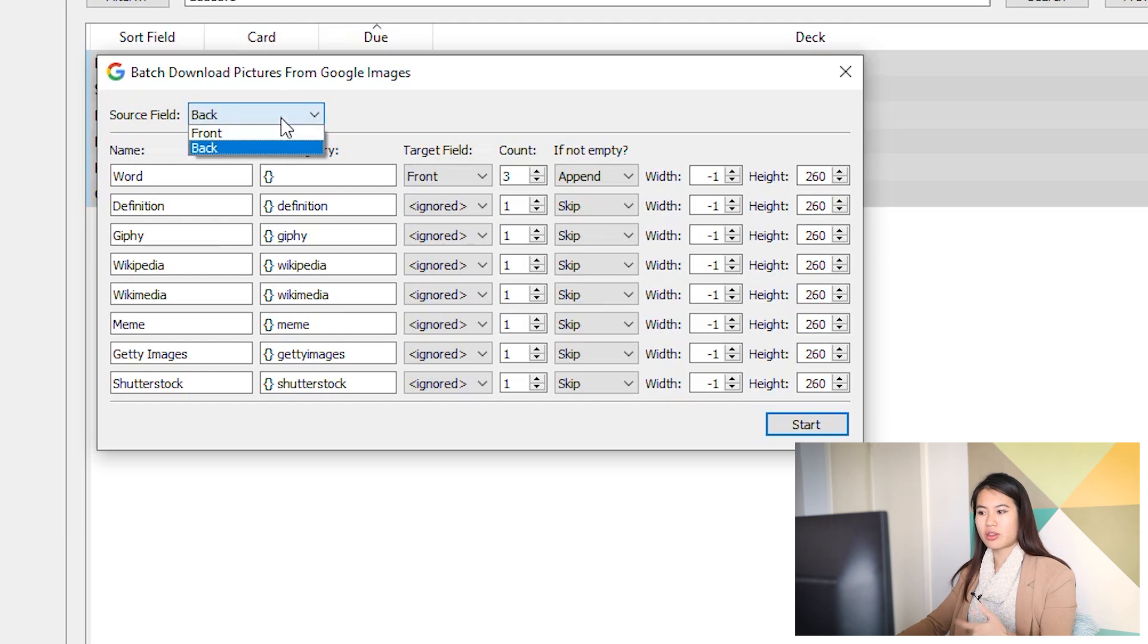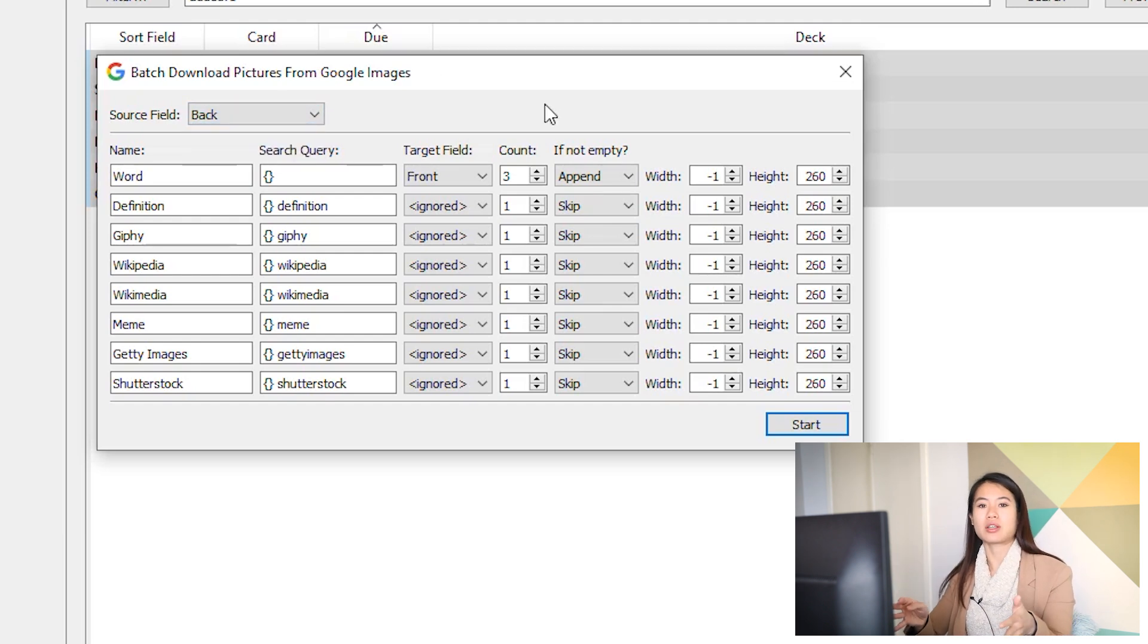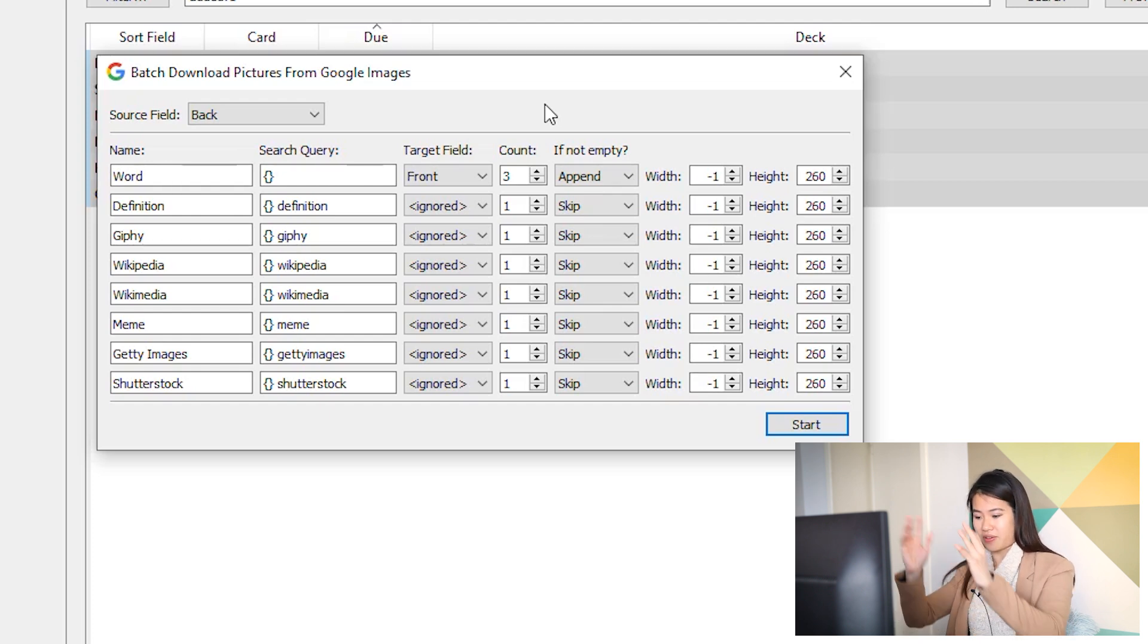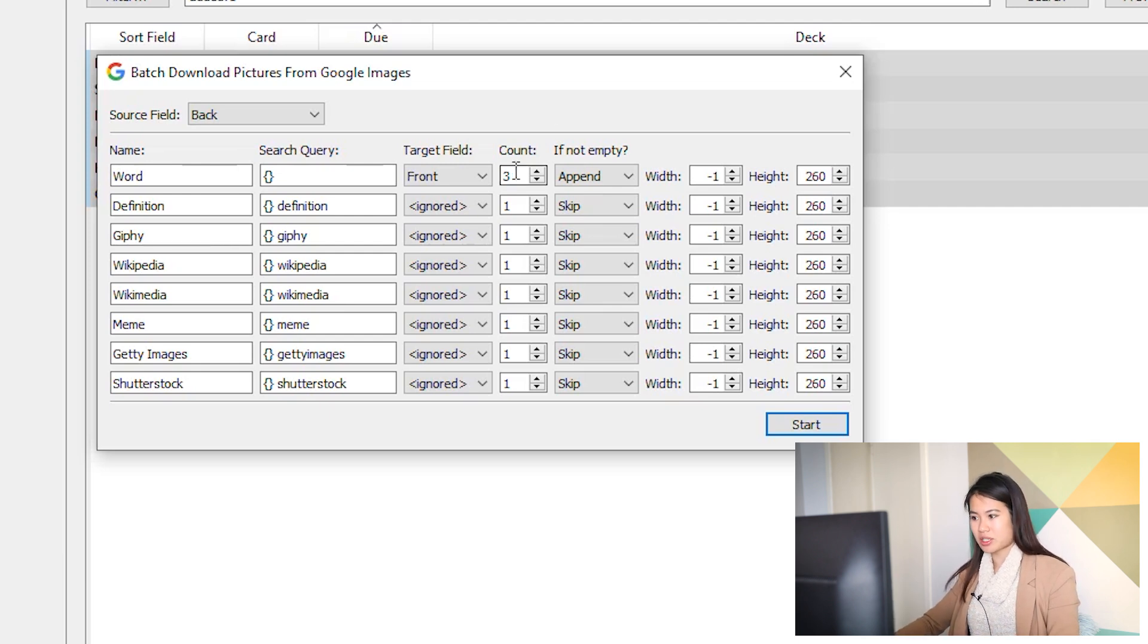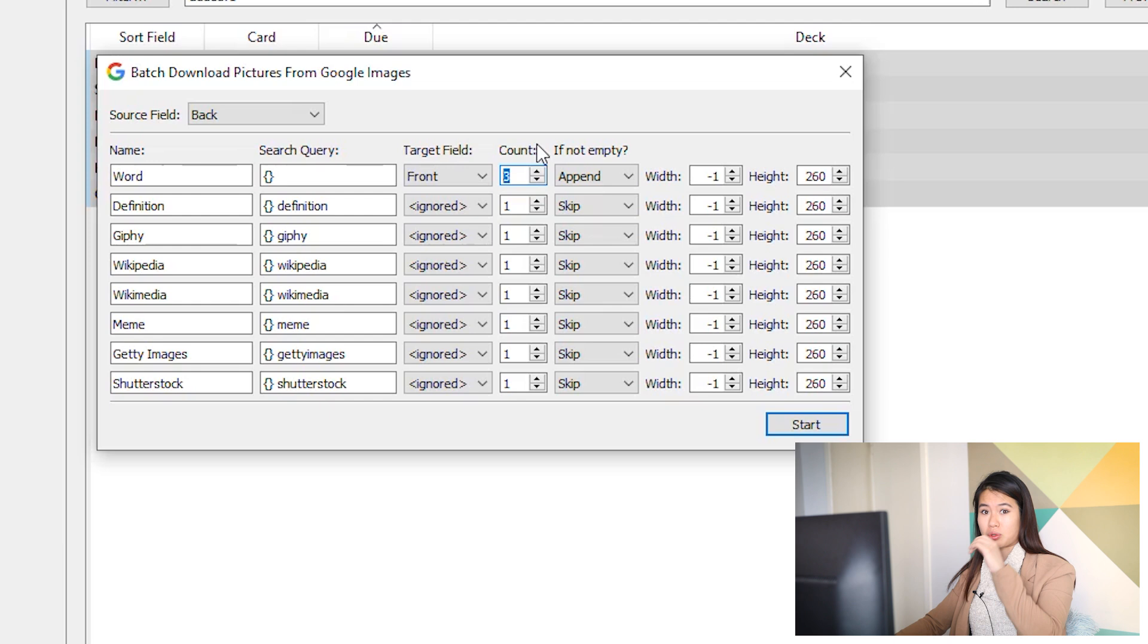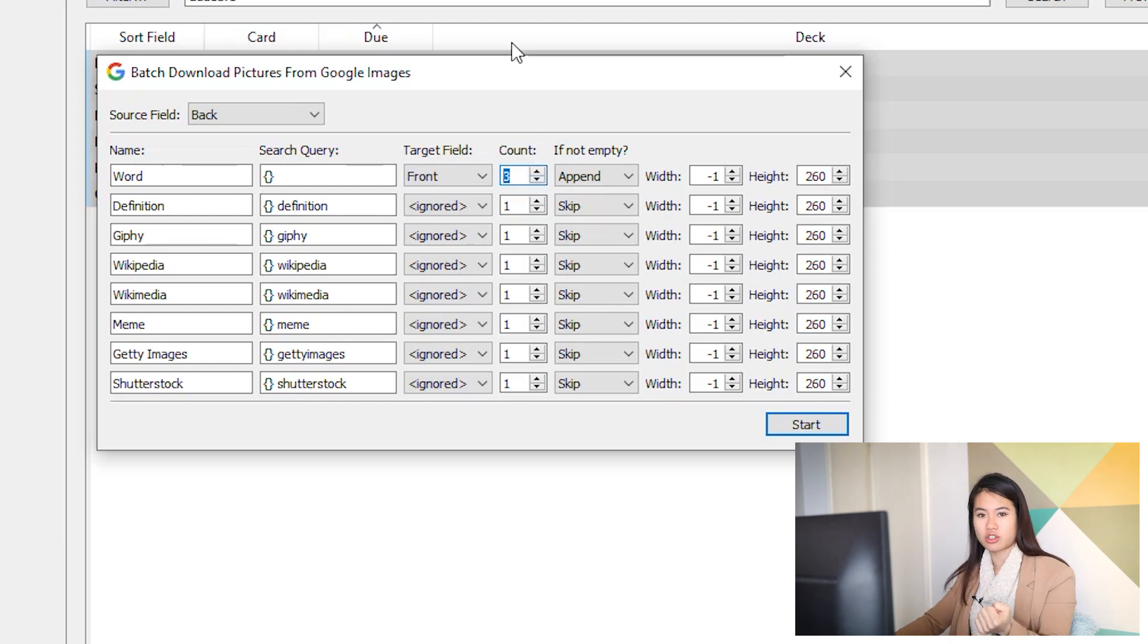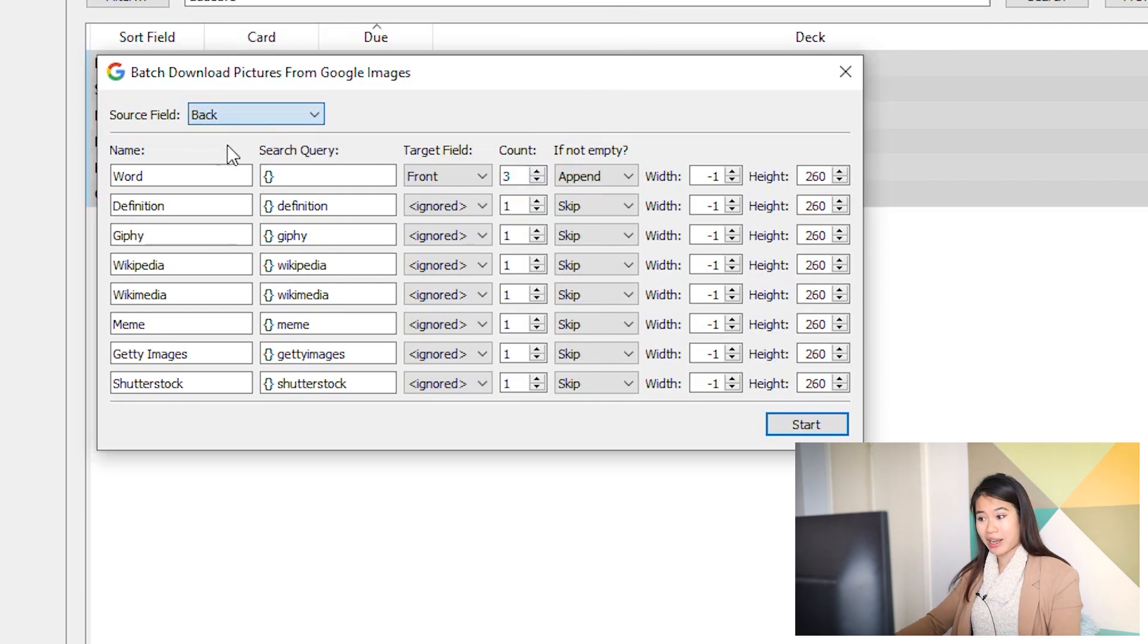Control A, and add Google Images. This is Batch Download Pictures from Google Images. What it does is it chooses either the front or the back and it takes that text and searches for it in Google Images, and then it automatically gives you the first Google image back from the search. In this case it's going to give me back the first three Google images and I like to have that flexibility.